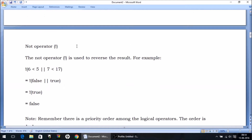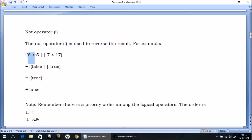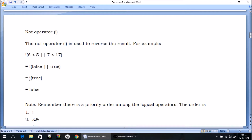Talking about the NOT operator — it's a unary operator, meaning it works on one operand. What it does is simply reverse whatever result we get in the bracket. So let's solve it: six less than five is false, seven less than 17 is true. False OR true gives us true, because one of them is true. Now the NOT operator functions: NOT true means the opposite of true, which is false.